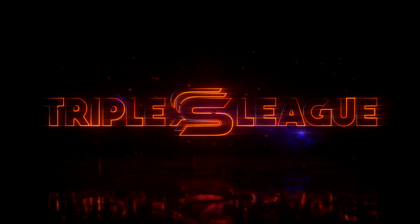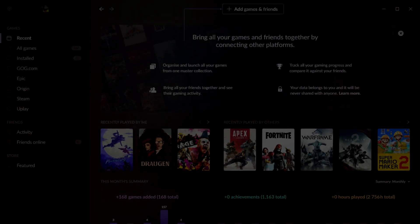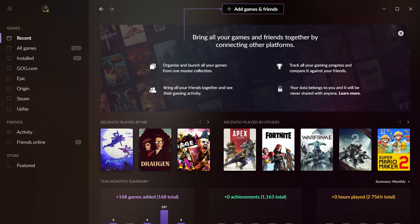Hey everybody, Ash here for the Triple S League with a quick introduction to GOG Galaxy 2.0. I'm going to give you all a minute here to go to the comments and yell at me for calling it GOG instead of GOG.